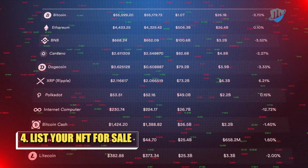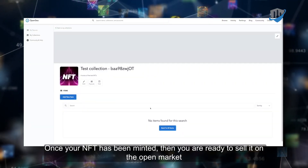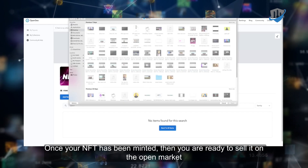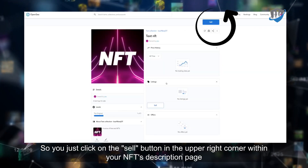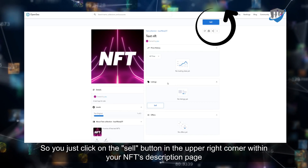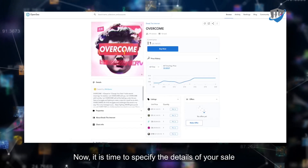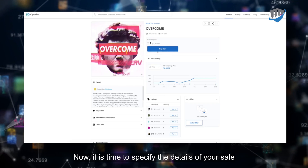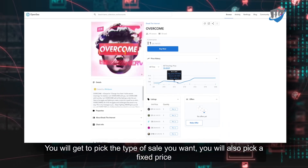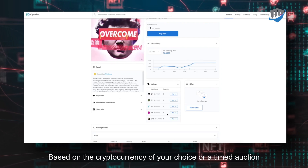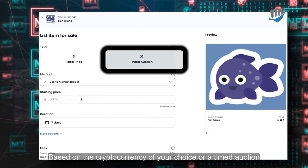List your NFT for sale. Once your NFT has been minted, you are ready to sell it on the open market. You just click on the Sell button in the upper right corner within your NFT's description page. It is then time to specify the details of your sale. You will get to pick the type of sale you want — a fixed price based on the cryptocurrency of your choice, or a timed auction.